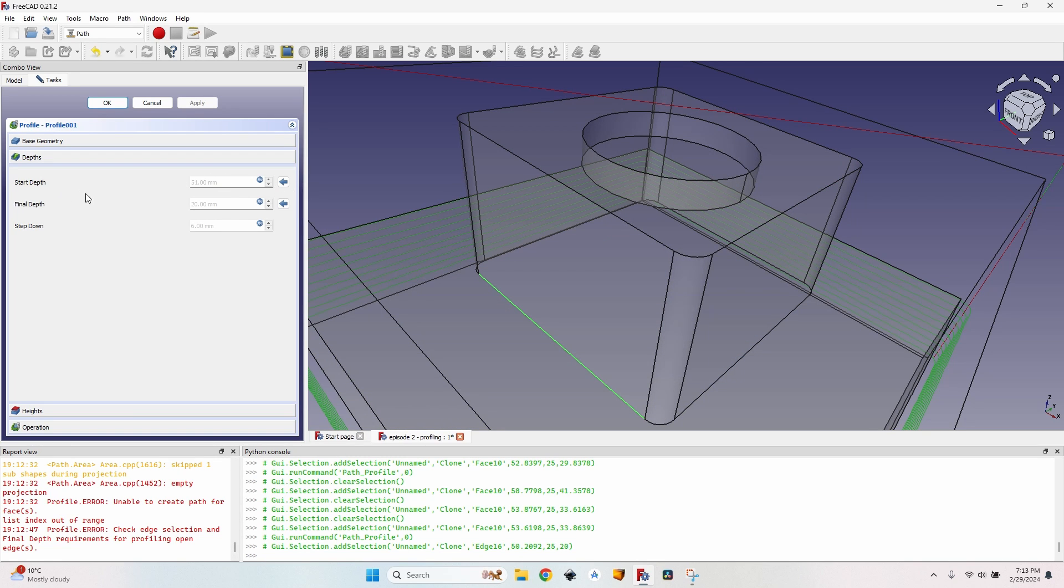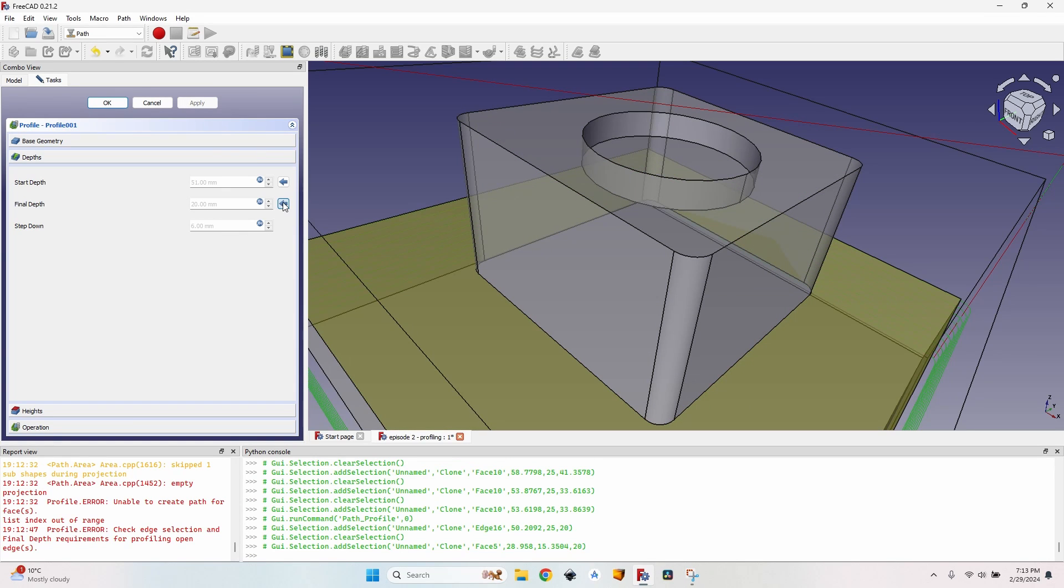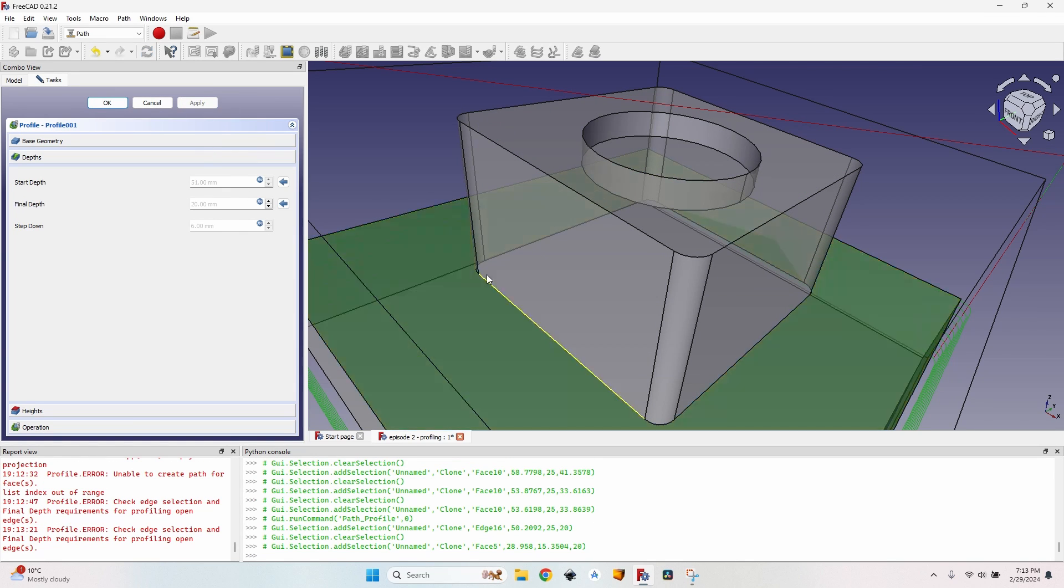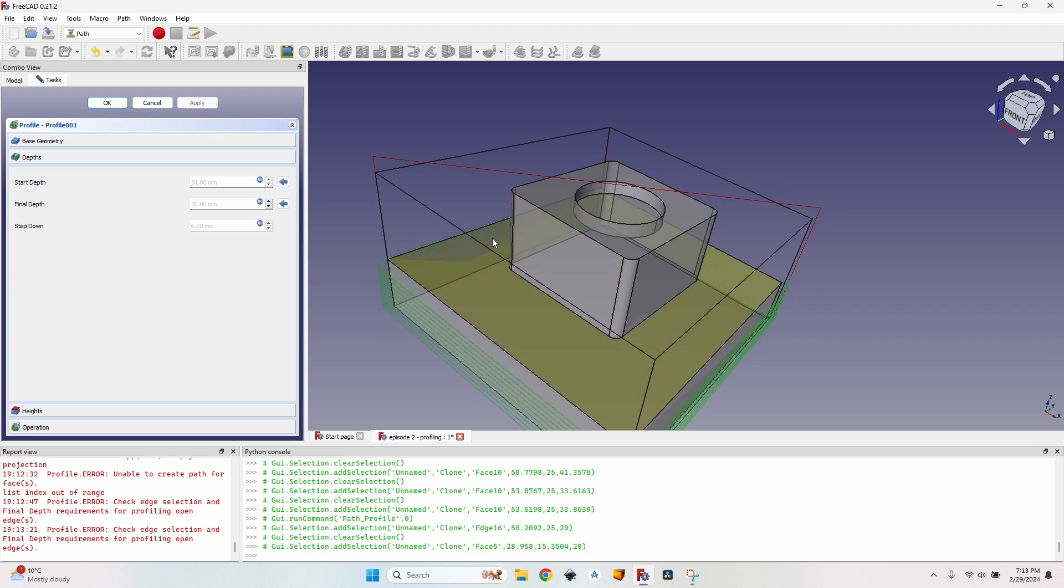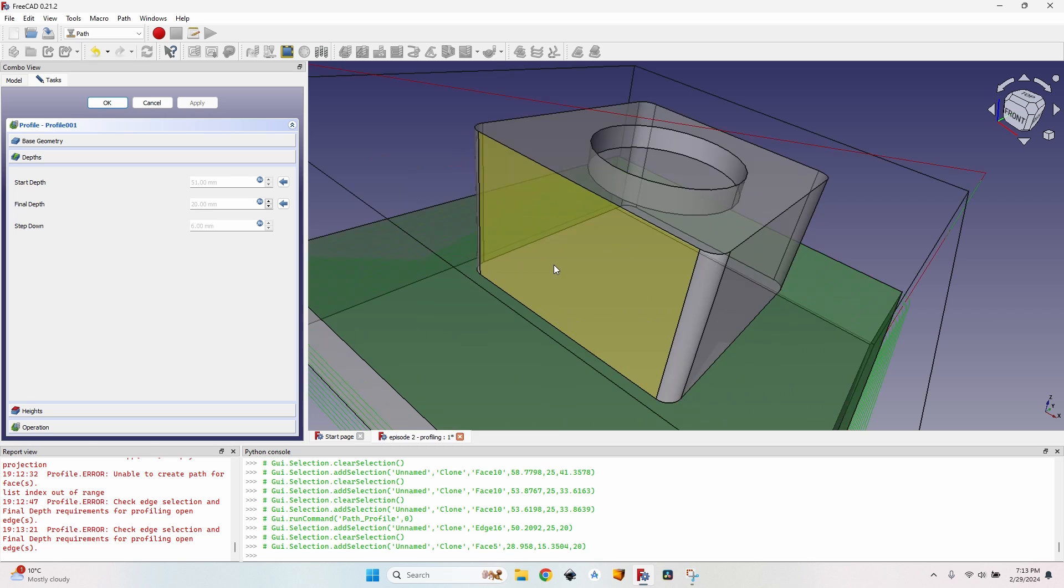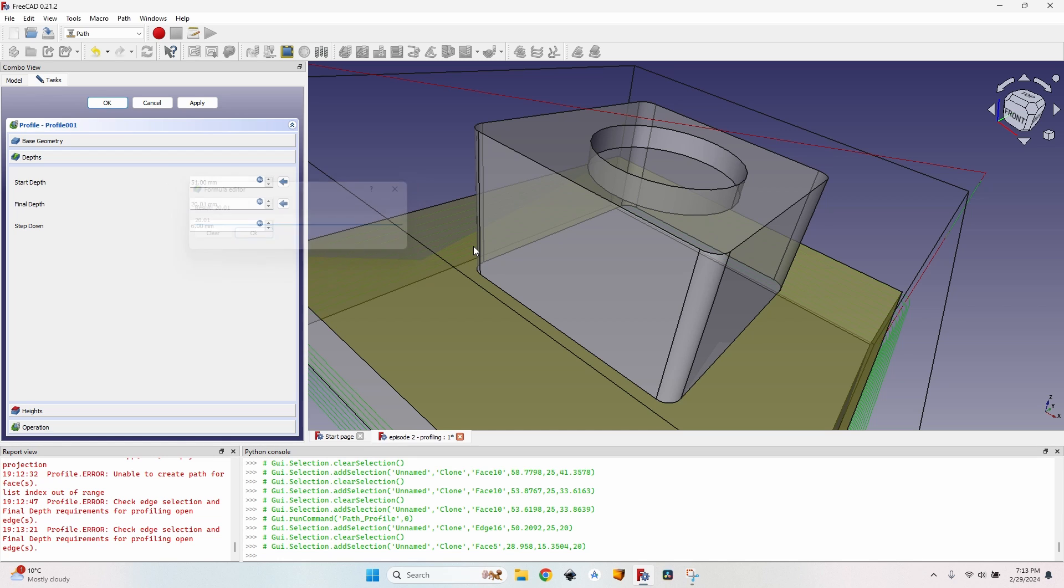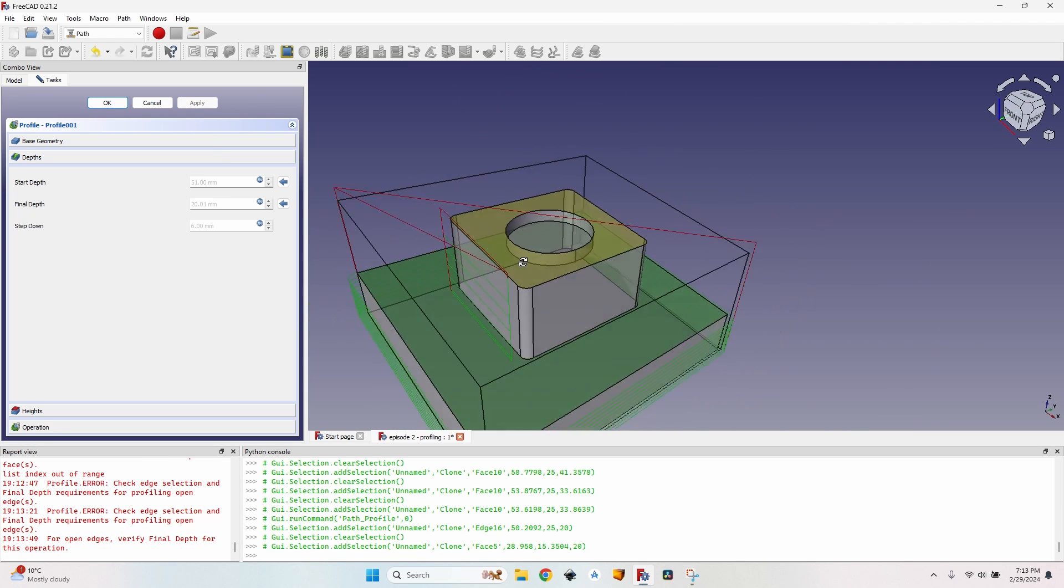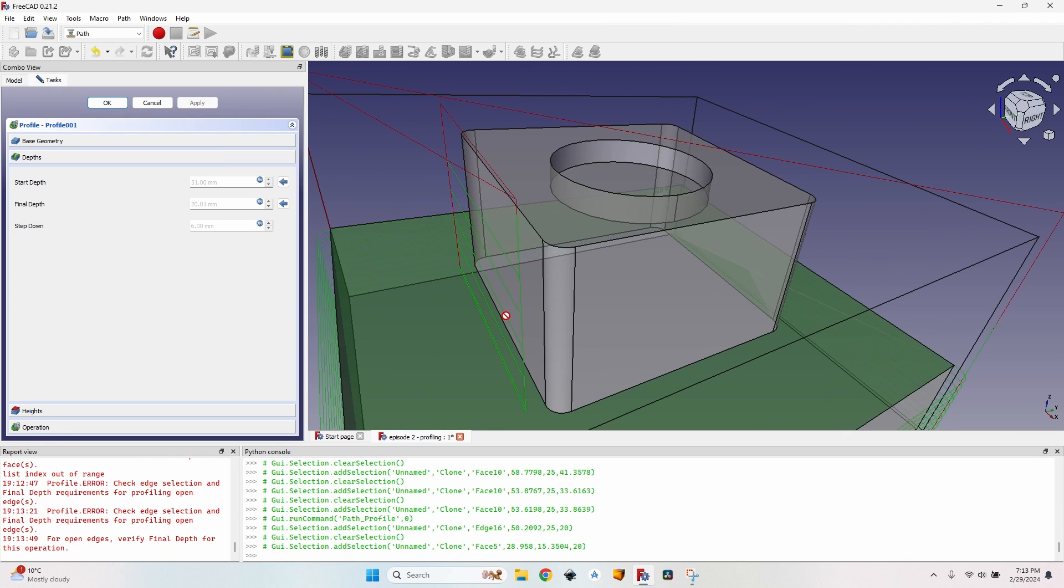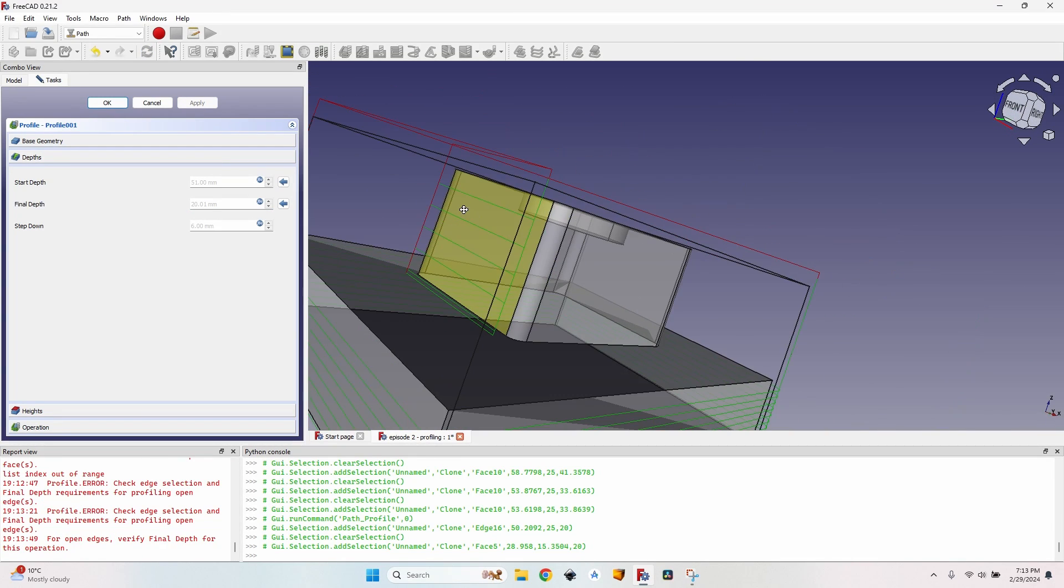Check edge selection and final depth requirements for profiling open edges. Well I check the final depth and everything seems okay. Nothing happens. I can select this again and still nothing happens. What I've learned I can do. It's not the ideal solution depending on the application it may lead to undesired results.